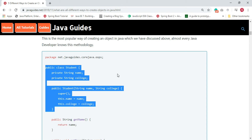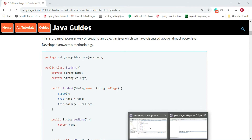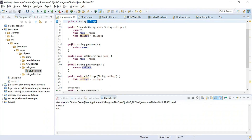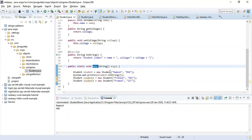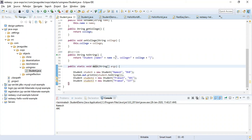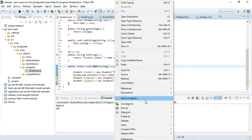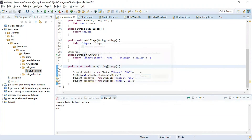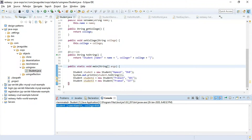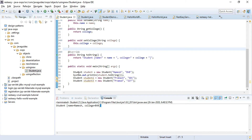Let's see this example in action in Eclipse IDE. Here is a Student class with name and college private fields, getter/setter methods, and a main method. Inside the main method I create a Student object using the new keyword. Running the program, the console output shows student name 'Ramesh' and college 'BVB'. This is the common way to create an object in Java using the new keyword.